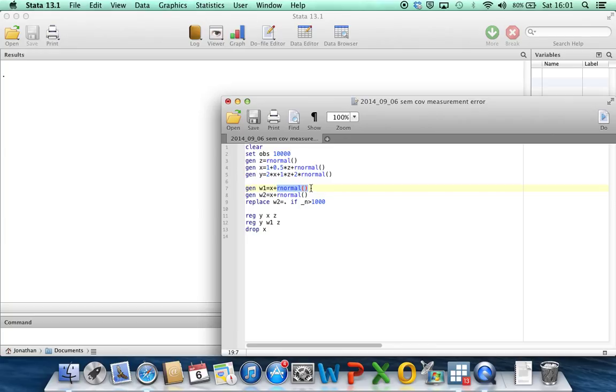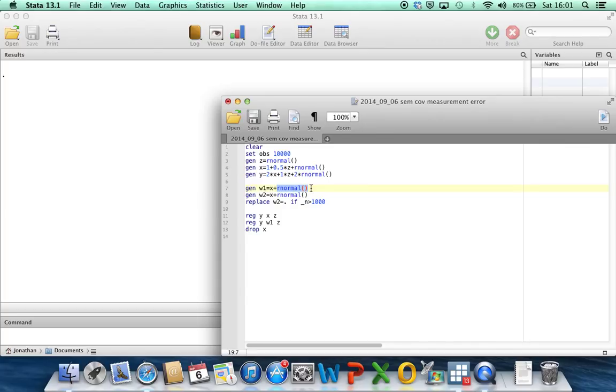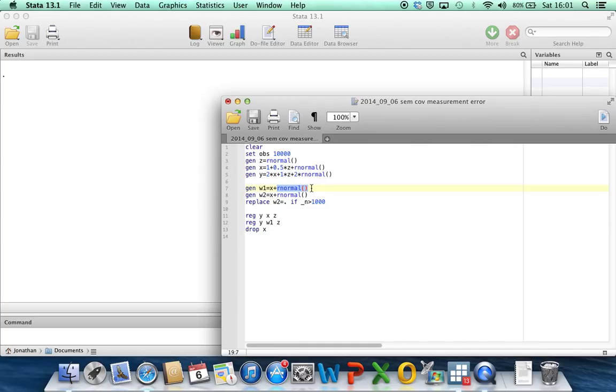And then what quite often happens in studies where covariate measurement error is an issue is that if you're going to make an adjustment for classical error, you need to either have some a priori information about the magnitude of the errors or some validation data or replication data. Validation data meaning that for some of your participants in the study, you know the true value of x and you've also got error-prone measurements on them. So you can look at the difference between the error-prone measurement and x to get an estimate of the magnitude of errors.